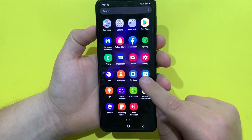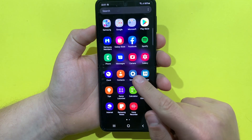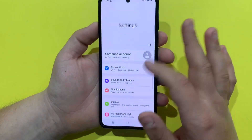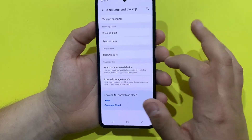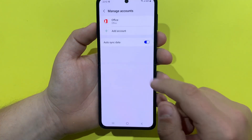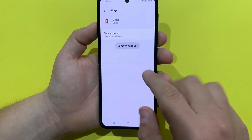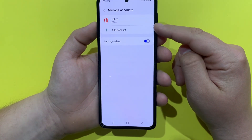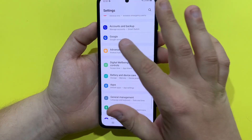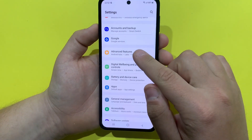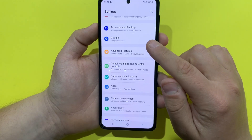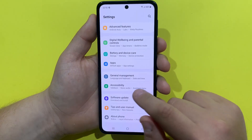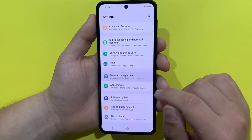In order to factory reset the phone, first we need to go to Settings, then go to Accounts, Manage Accounts, and we need to remove every account that we have here. After we remove all of the accounts and we are sure that we don't have any accounts on this device, we will go to General Management.